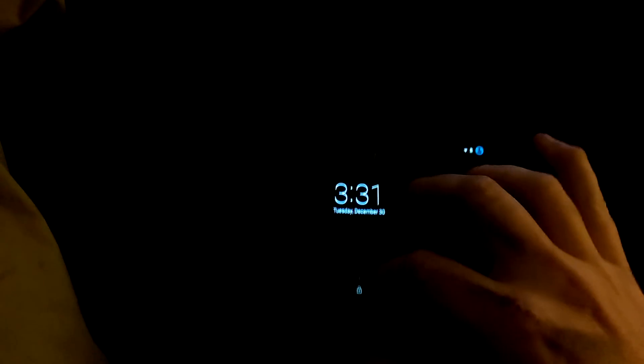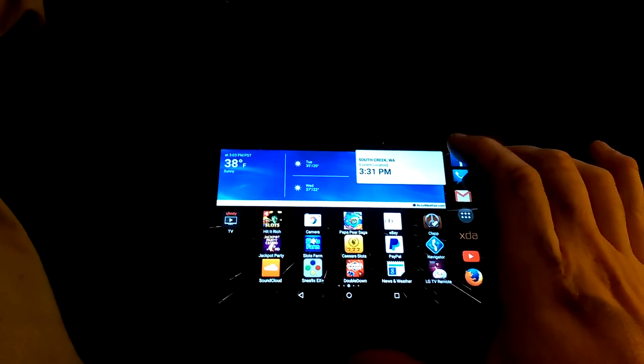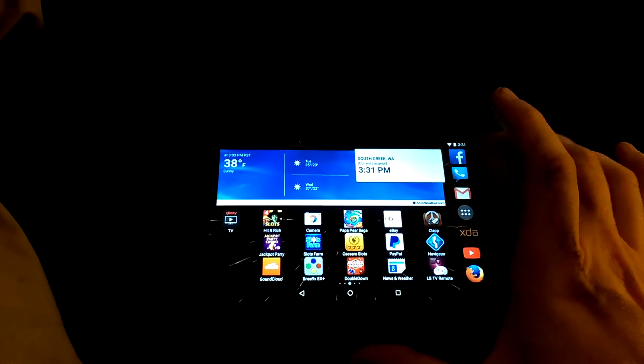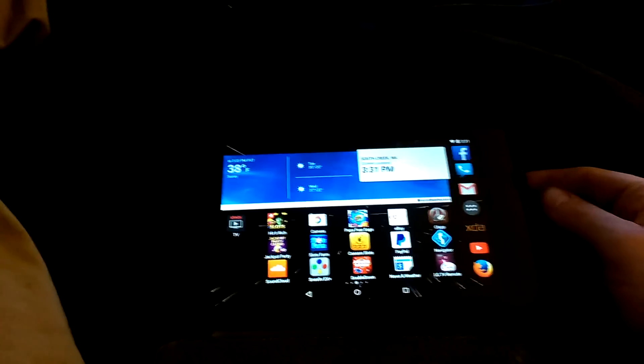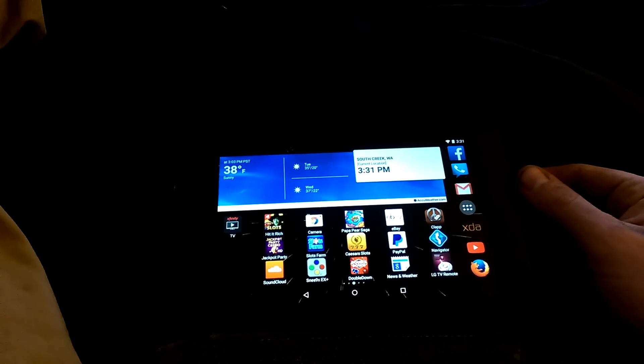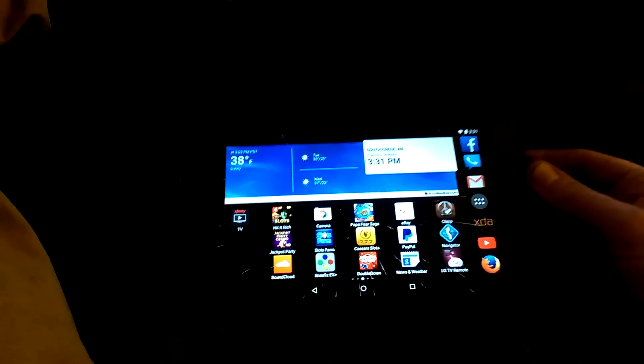This is a video of the Nexus 7 2013 32 gig tablet with the Lollipop Android update 5.0.2.